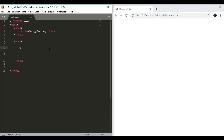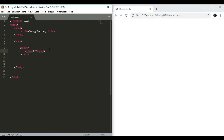Let's open the table tag. There are two main tags: the TH tag and the Tbody tag. We can use the header tag.